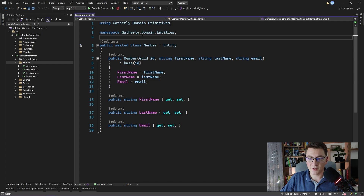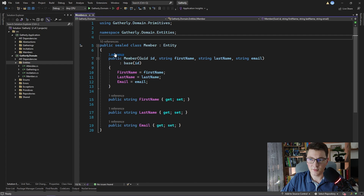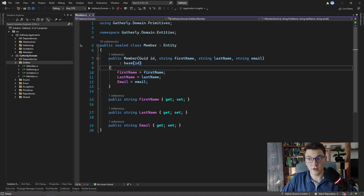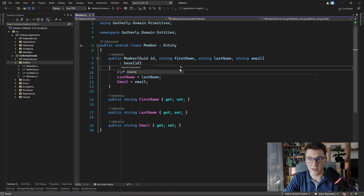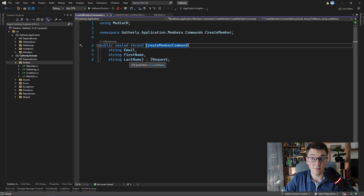Here I have the member entity and as you can see it's pretty simple. It only contains three string properties: first name, last name and email. Now strings are considered primitive types in C# and can this be a problem sometimes? Let's see where we are calling our constructor from. As you can see it has one reference which is in the create member command handler. Inside of the handle method we are creating a new member using the information passed in by the create member command. It only has the email, the first name and the last name of the member that we want to create.